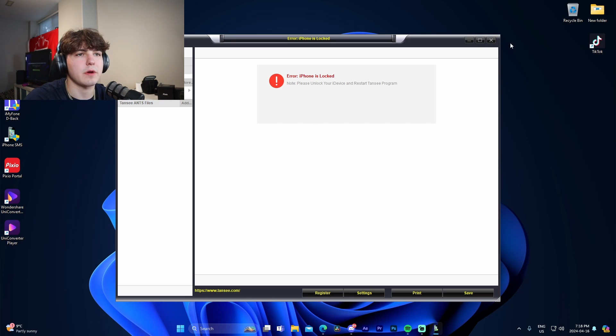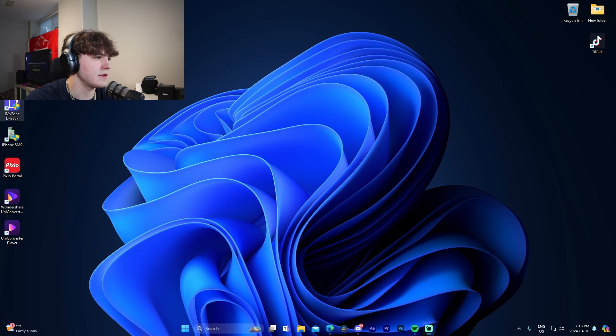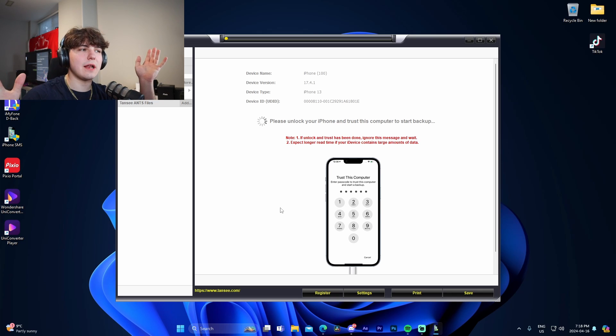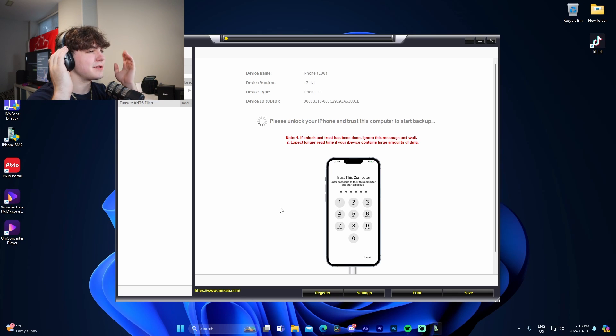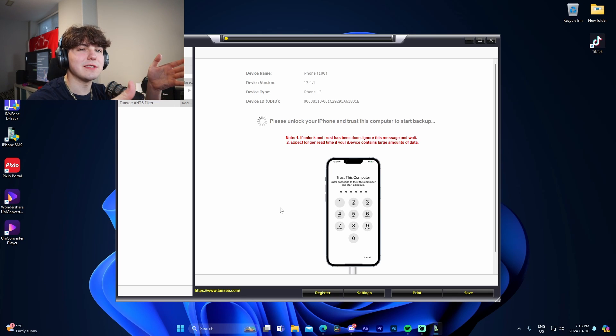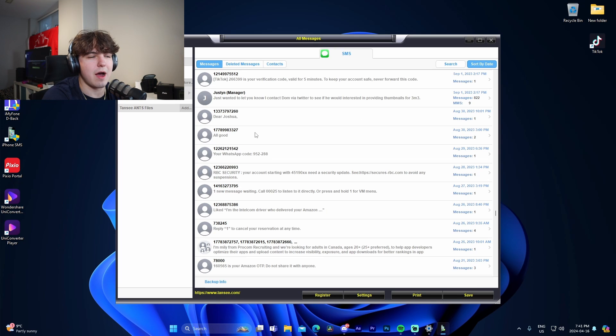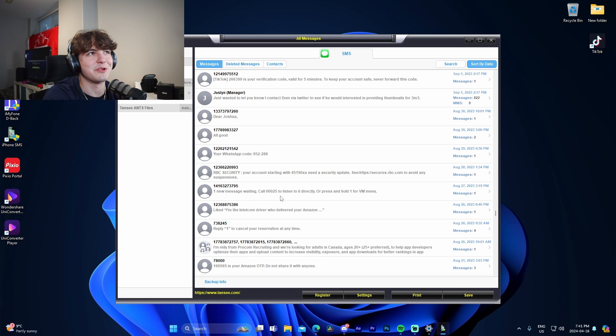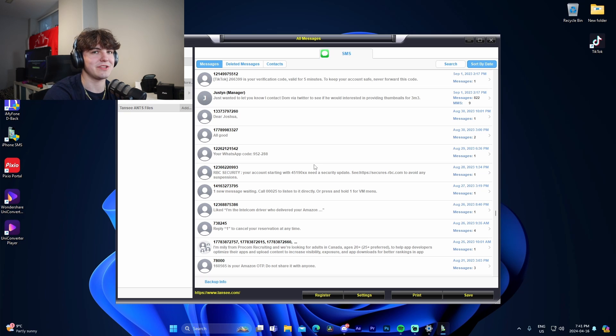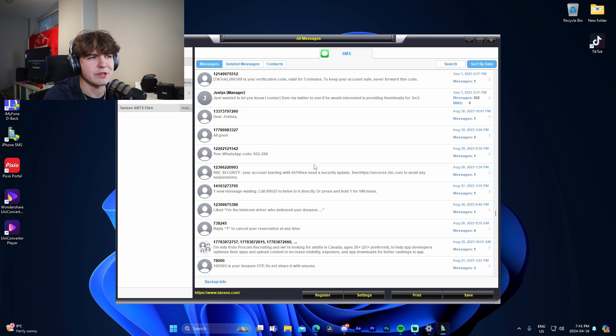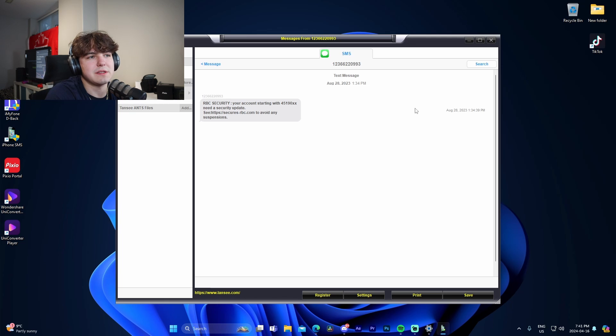We're just going to need to restart the program because obviously it's asking us to. So we're just going to do this. We're just going to let it do its thing and I'll see you guys once this is actually done. Okay, so right now I'm in this. I'm not trying to leak any of my personal messages while showing you guys this. So I tried to find a window that is like not confidential personal information. So this is like a scam message, for example.